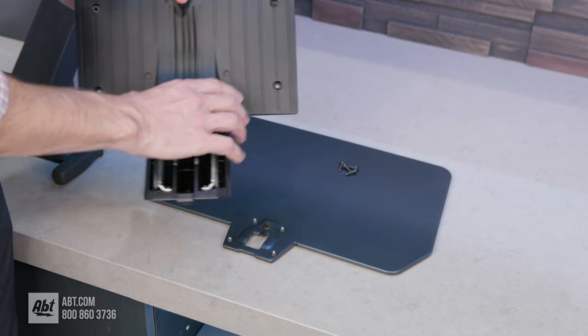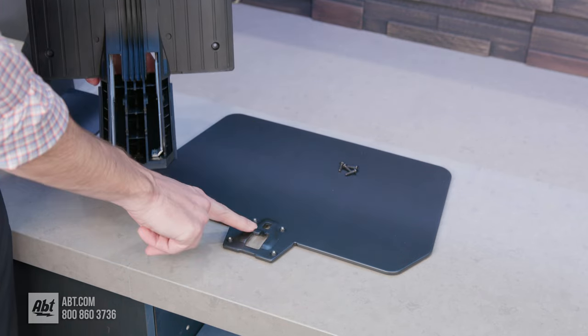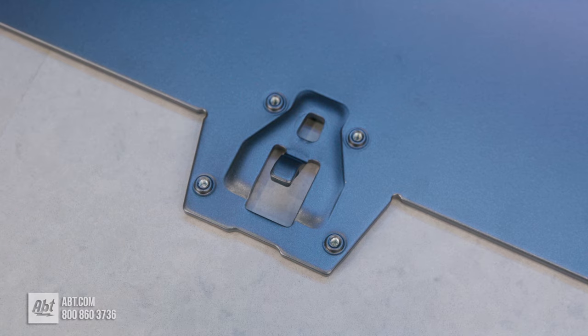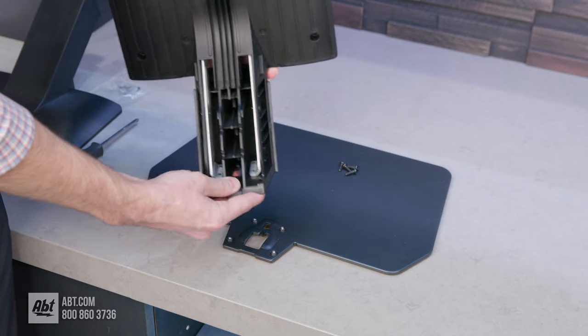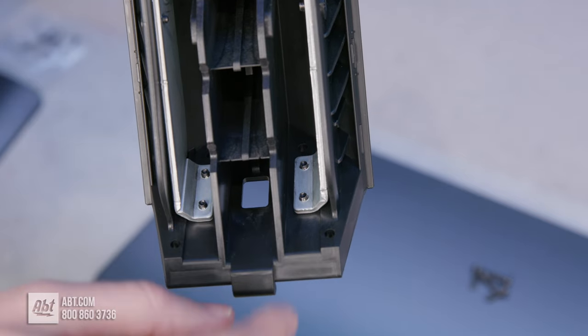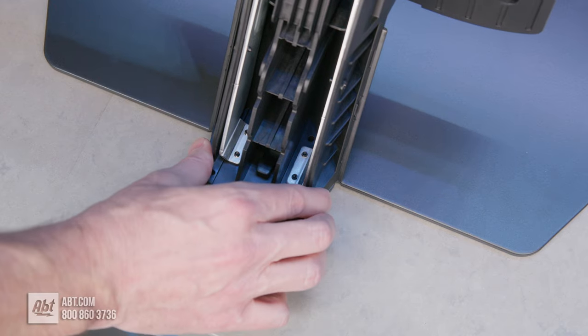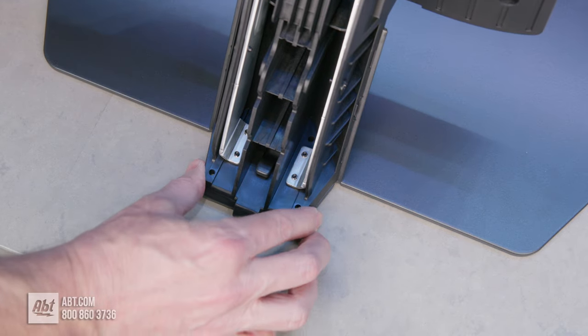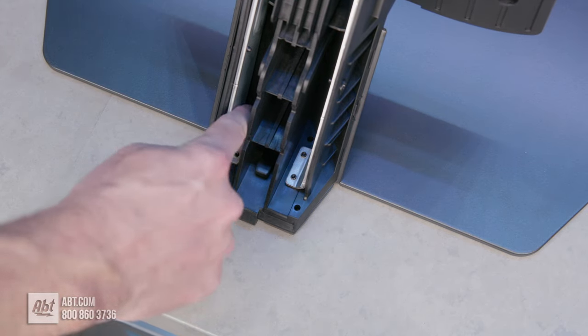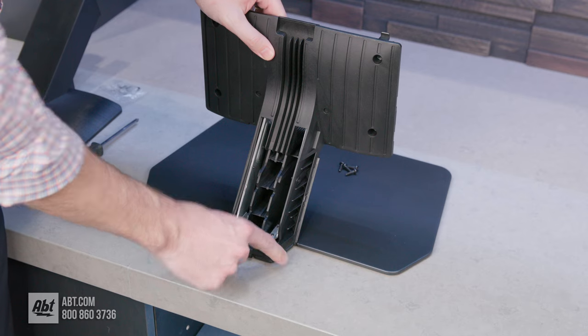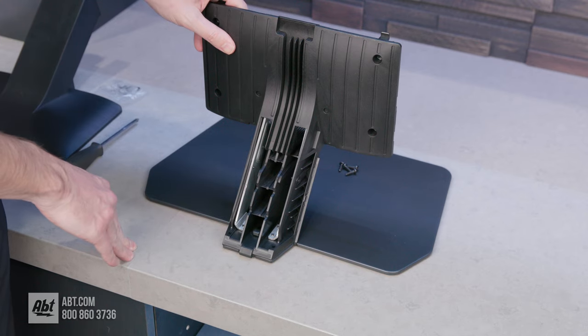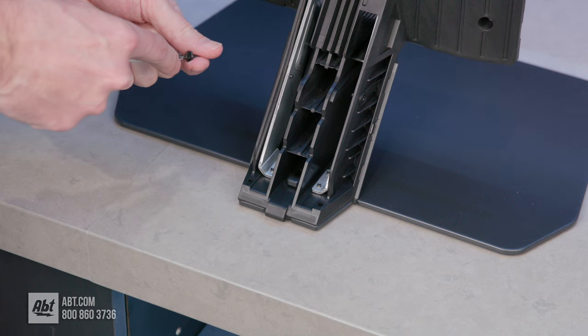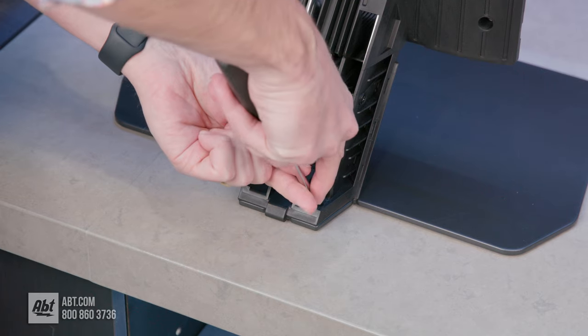We're going to take the neck portion and attach it to the base. There's a little piece right here that sticks up, and then you have a little hole in the bottom of the neck. Those are going to fit into one another, and when you do that properly, those four screw holes should line up to make it easy to put the screws right down into it. Now we're just going to put those four screws down into the base.